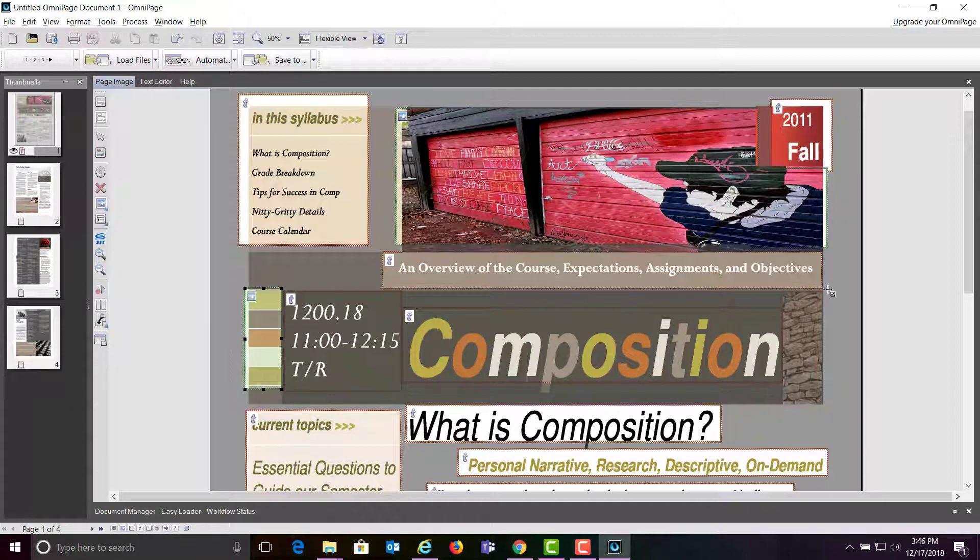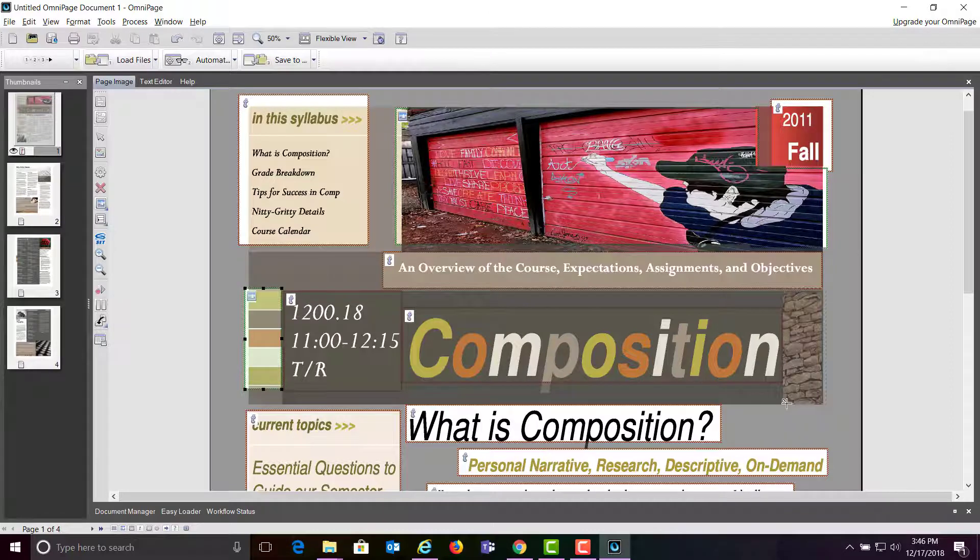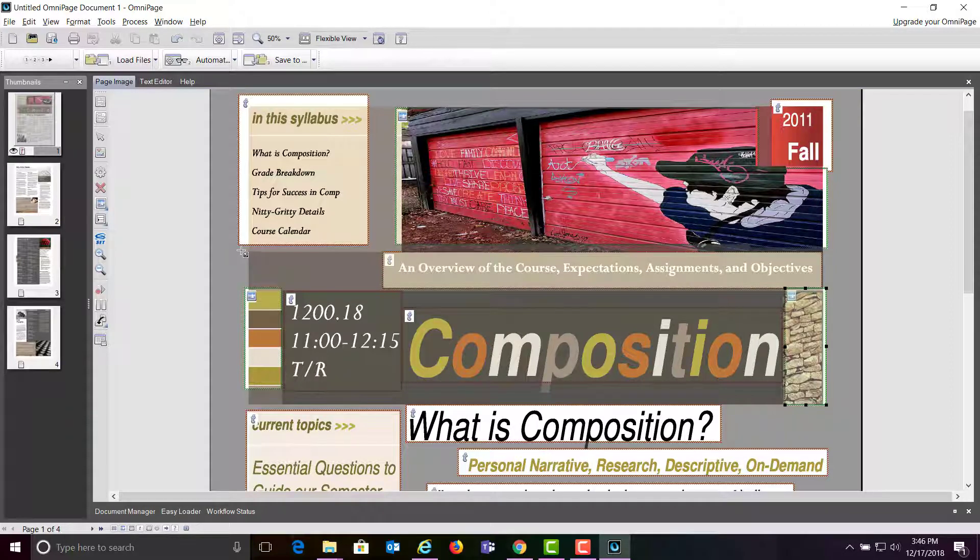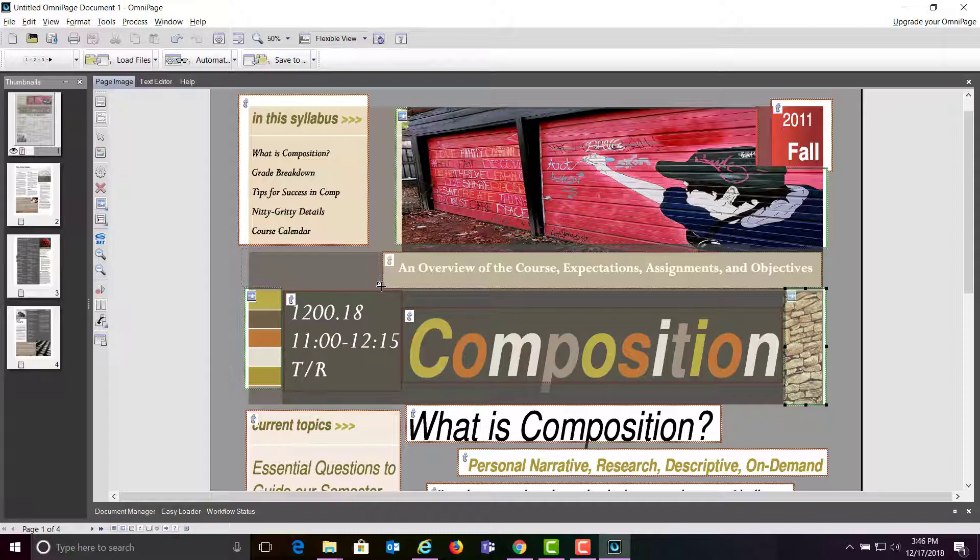Now the labels don't get put on the graphics when you're OCRing. You're going to have to do that manually, which will be another video.